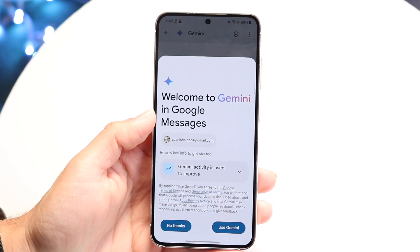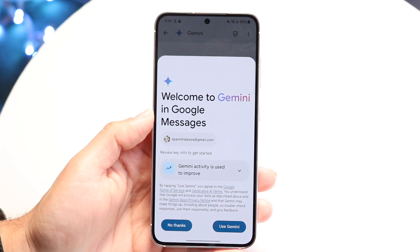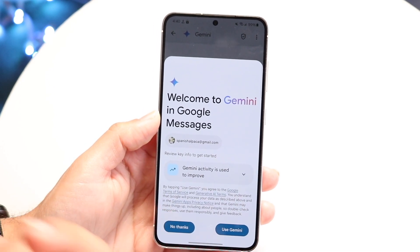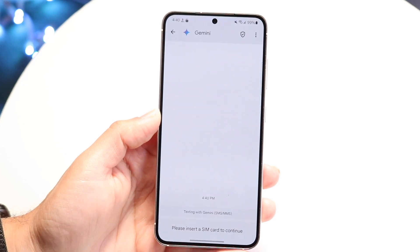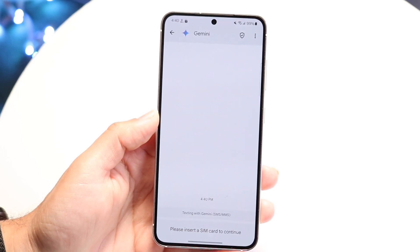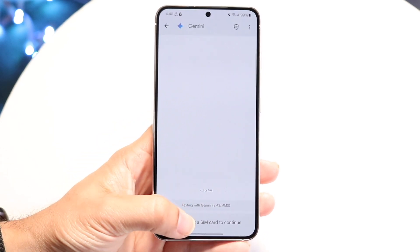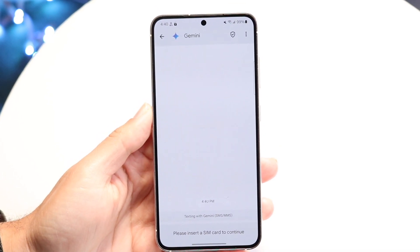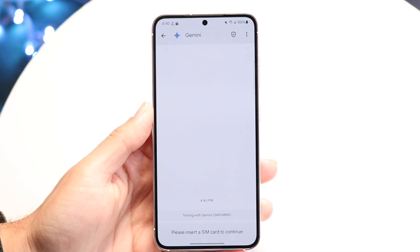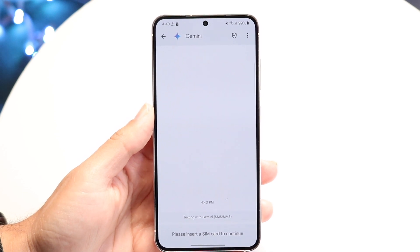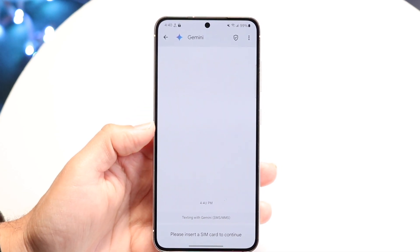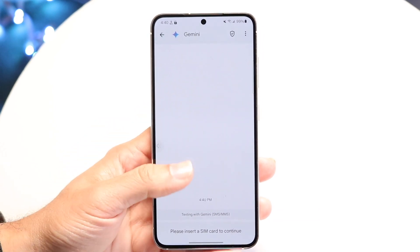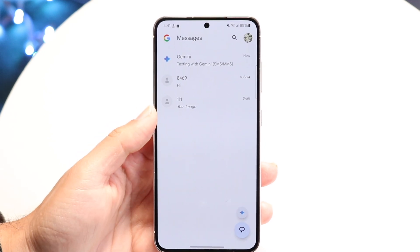Clicking on the Gemini icon will automatically open Gemini inside of Google Messages. You can use Gemini directly within the app and start texting it questions — it'll respond back, similar to ChatGPT. That in and of itself is a really cool feature you have the option of using.